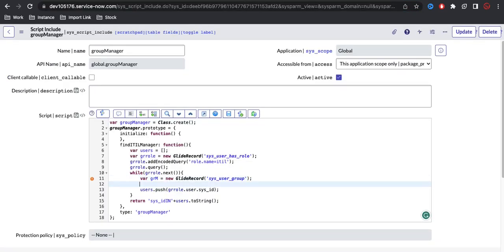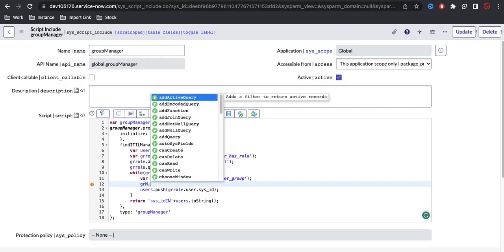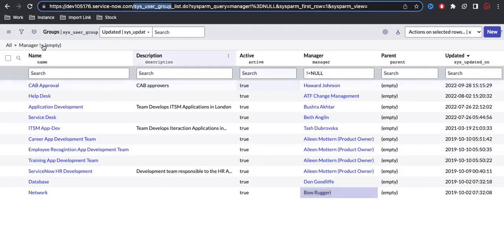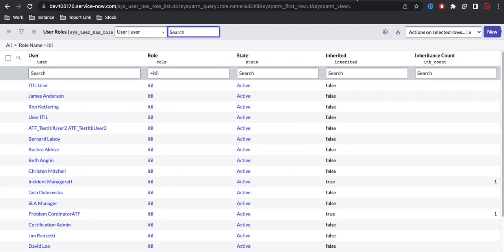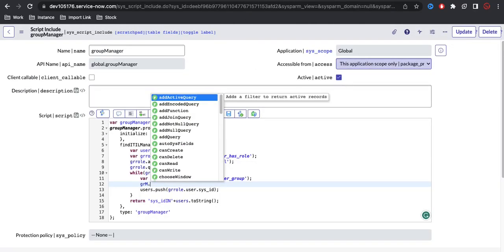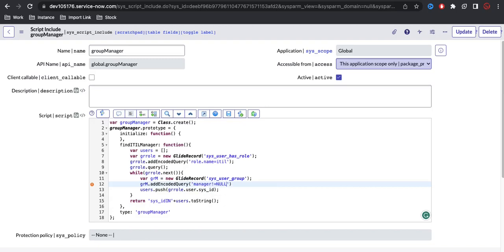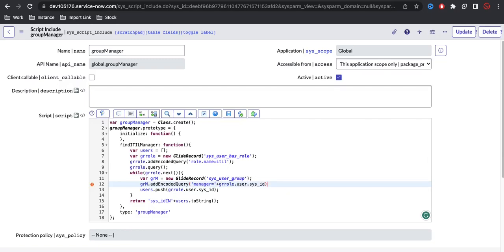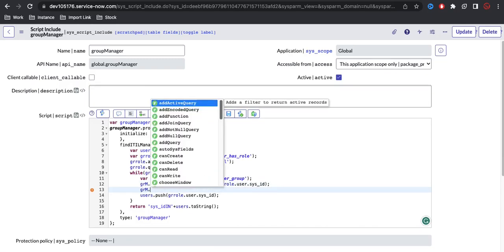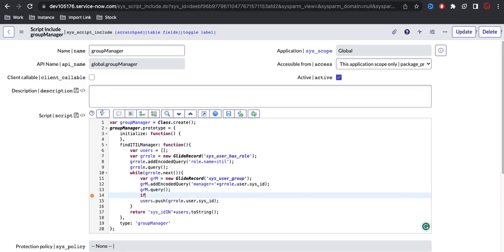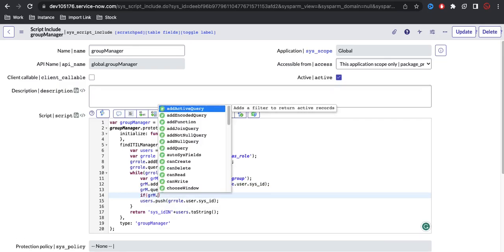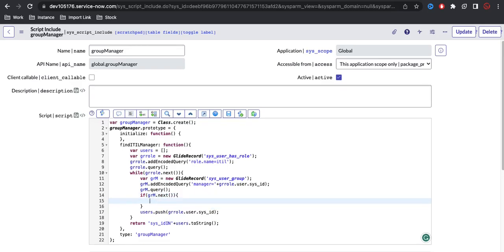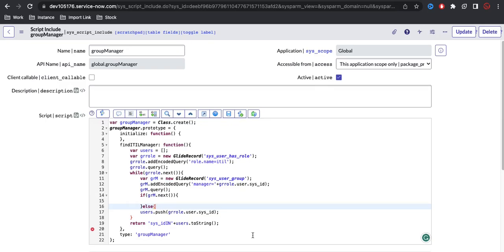I'll query sys_user_group with addEncodedQuery where manager equals the current user. I'm checking whether that user is already a manager. If grm.next() returns a result, the user is a manager and should not be pushed into the array.